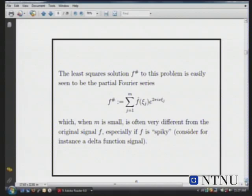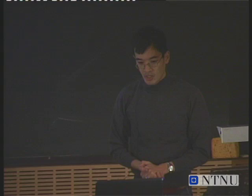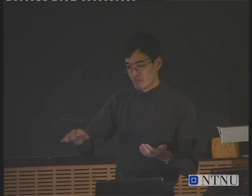The least squares solution to reconstructing a time series from a partial Fourier measurement is to take a partial Fourier series — keep only the frequencies you measure and assume all other frequencies are zero. But in many applications this is a very lousy guess, because many signals have Fourier coefficients in the unmeasured regions that you'd expect to be just as large as the ones you're measuring.